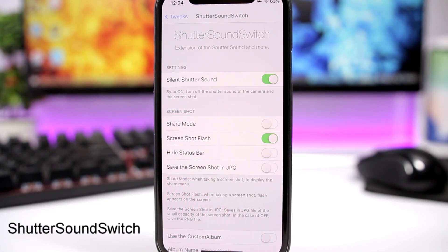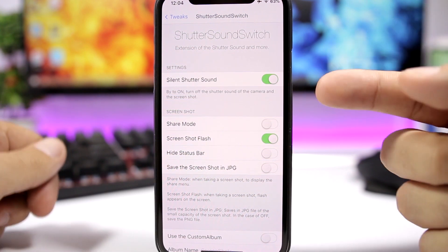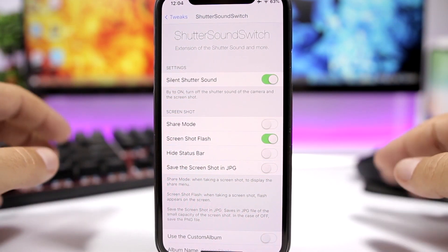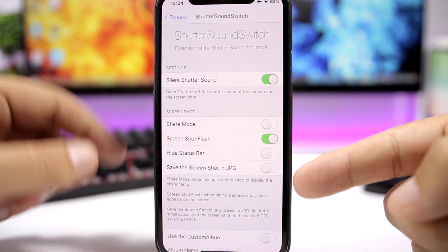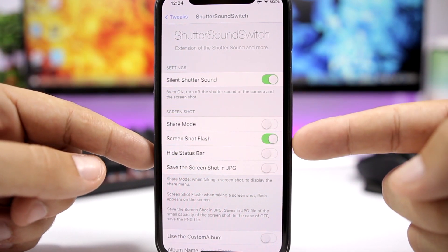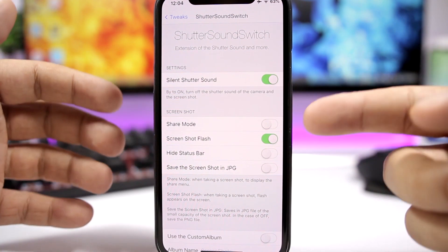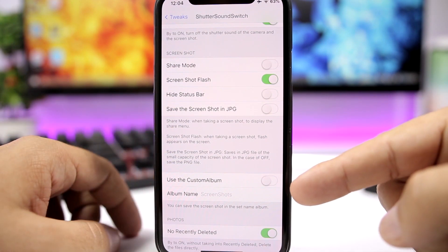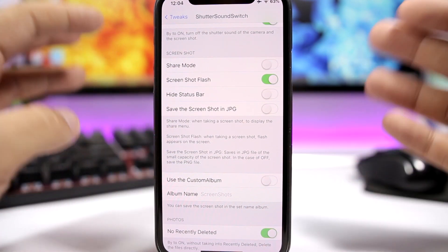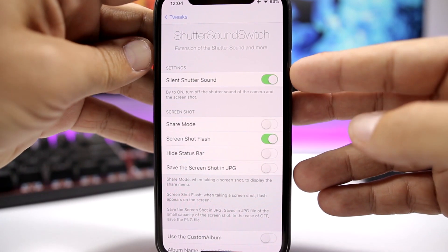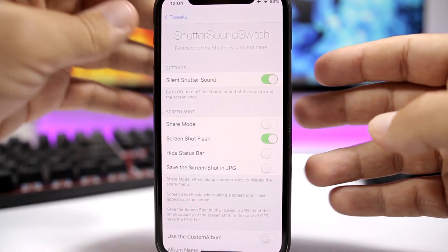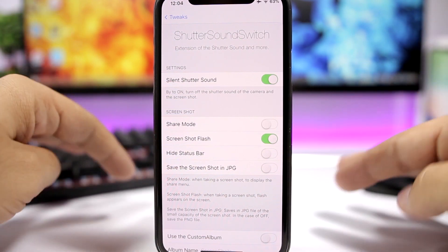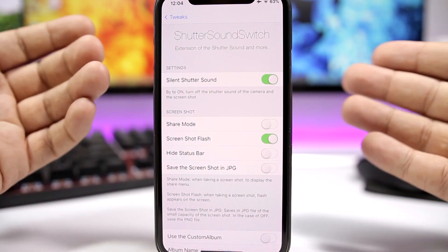Shooter Sound Switch is a tweak that allows you to choose what happens when you take a screenshot on your device. For example, I have enabled silent shooter sound so it will silence the screenshot sound. You can also enable screenshot flash or share mode, whichever you want to see when you take a screenshot. You can use a custom album where you can save your screenshots. So if I take a screenshot, there will be just a slight flash — nothing else, no sound, no share mode, just a flash.